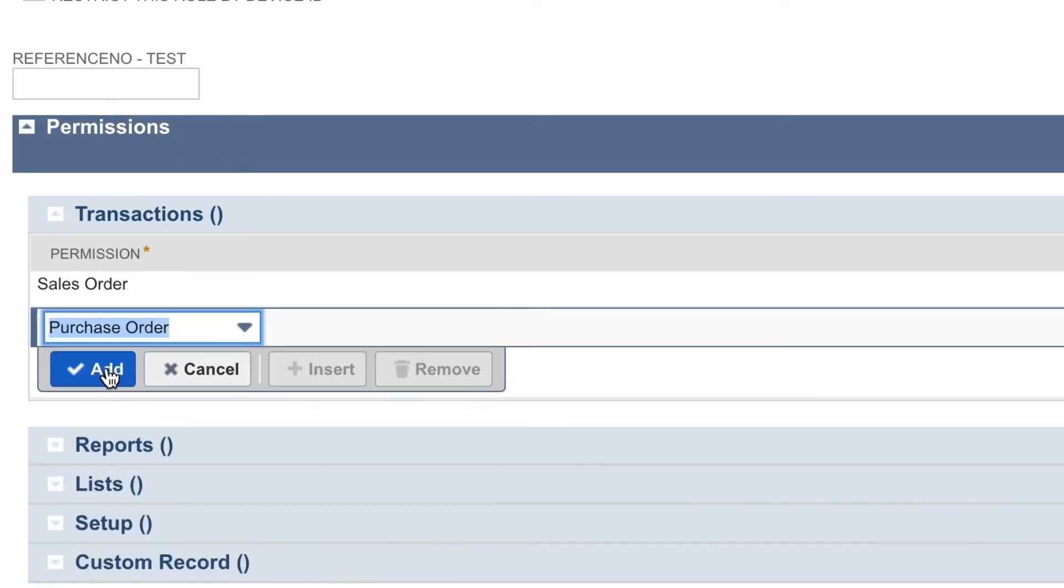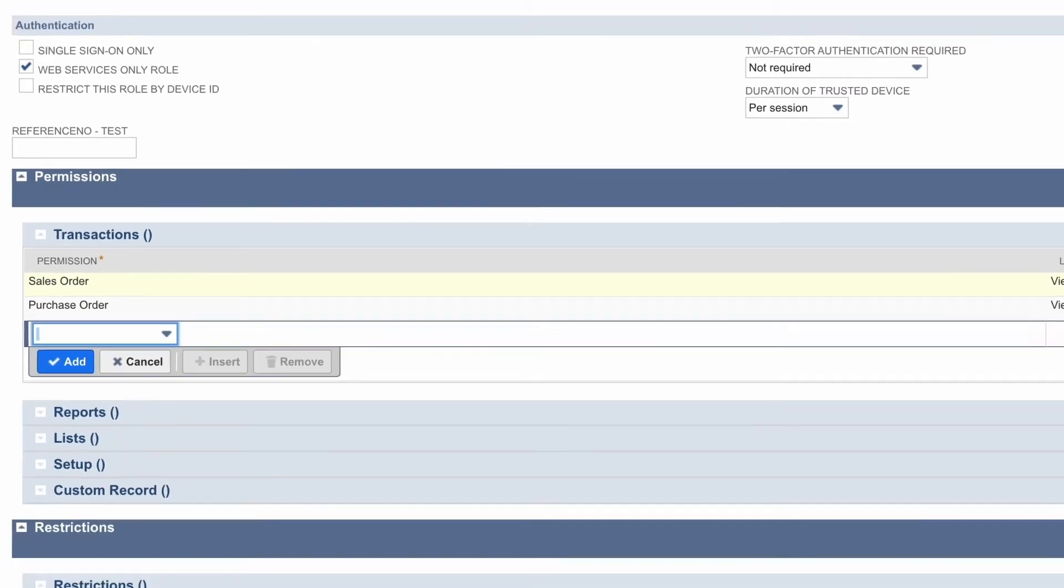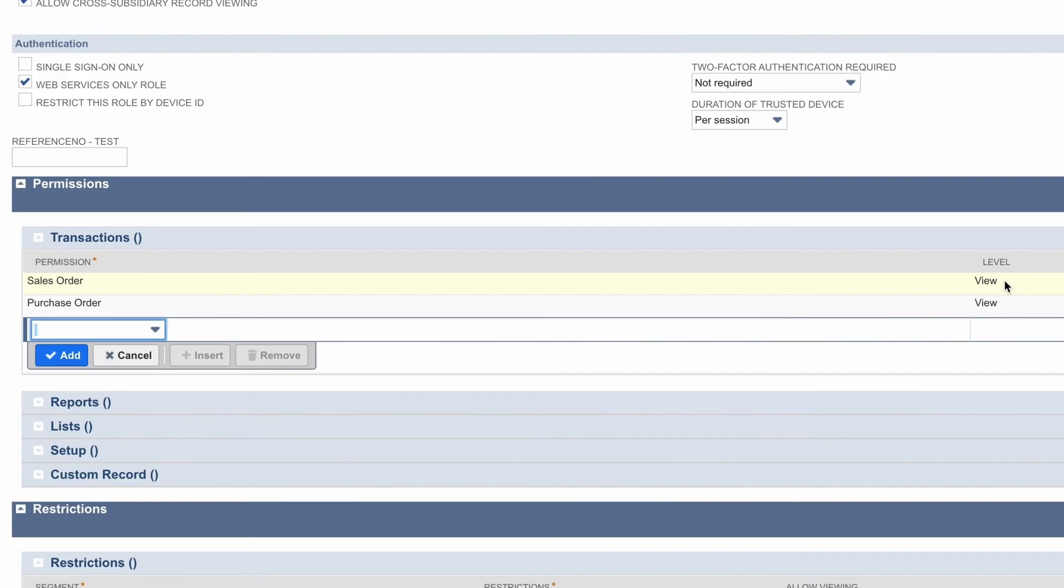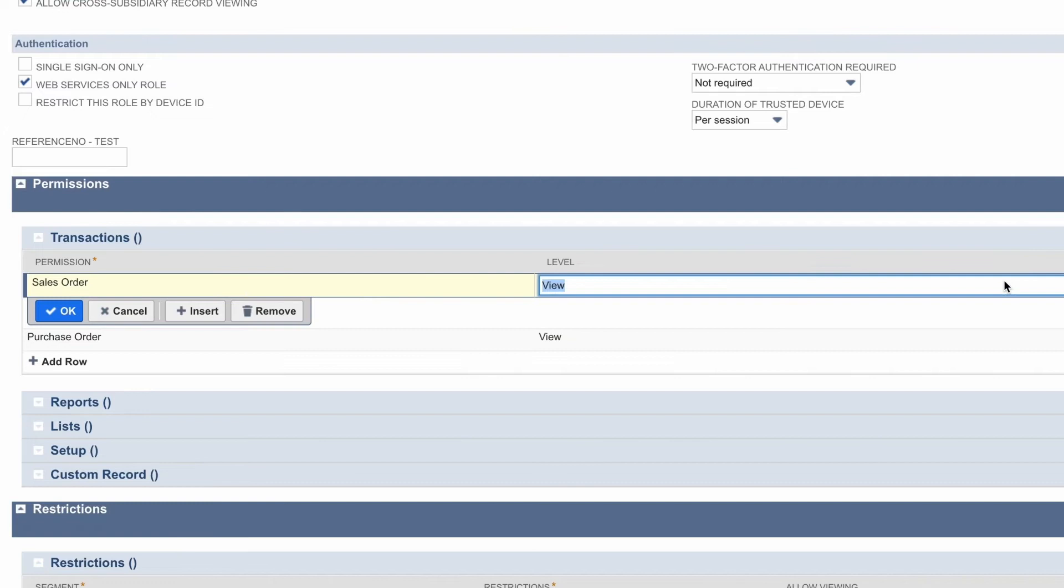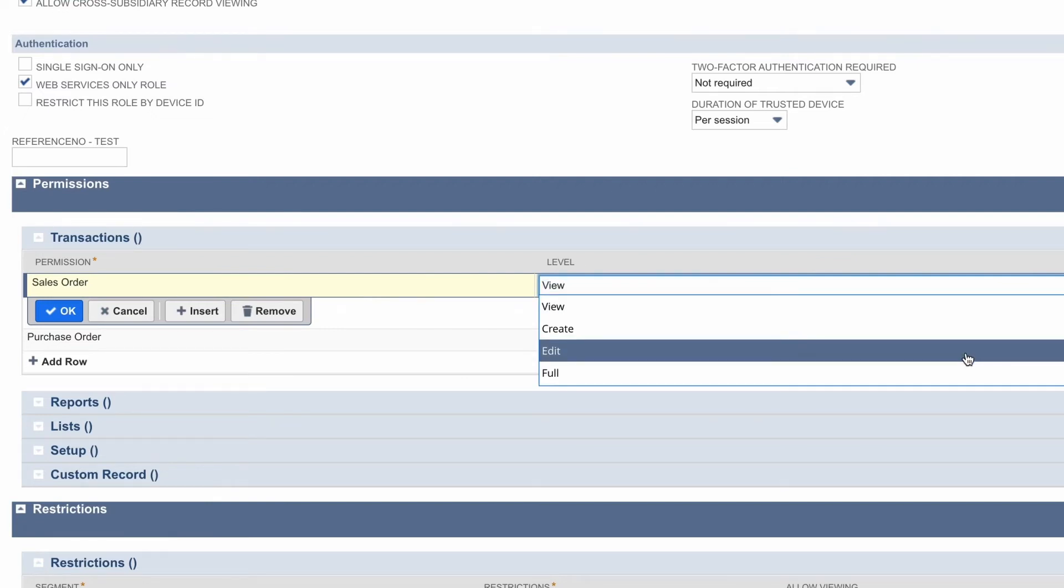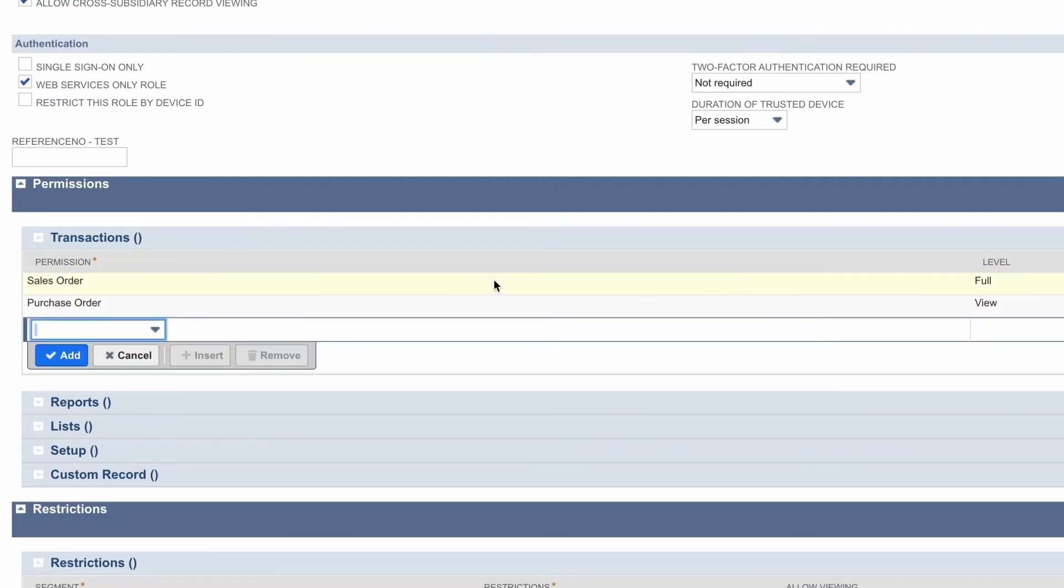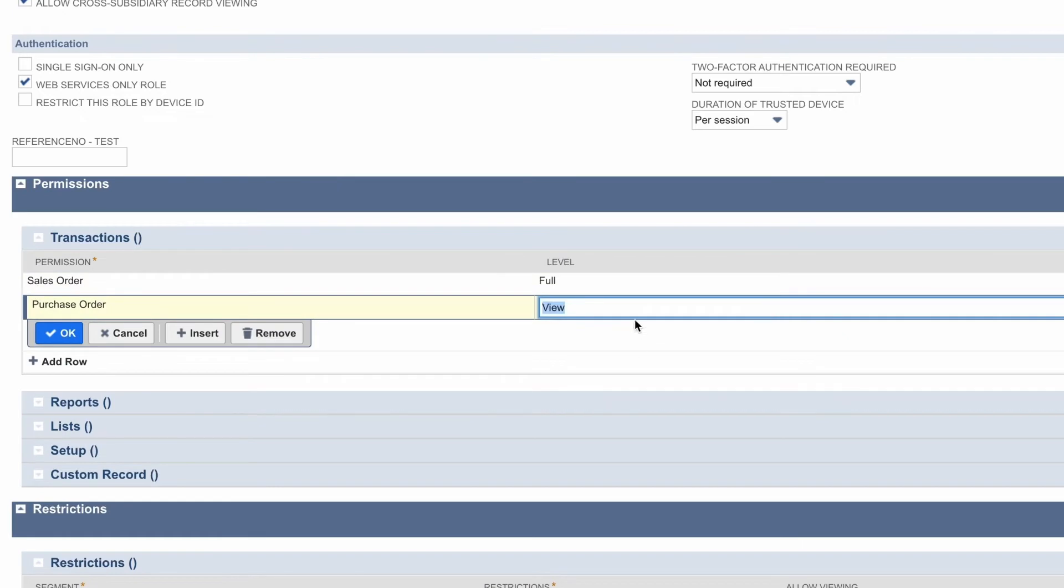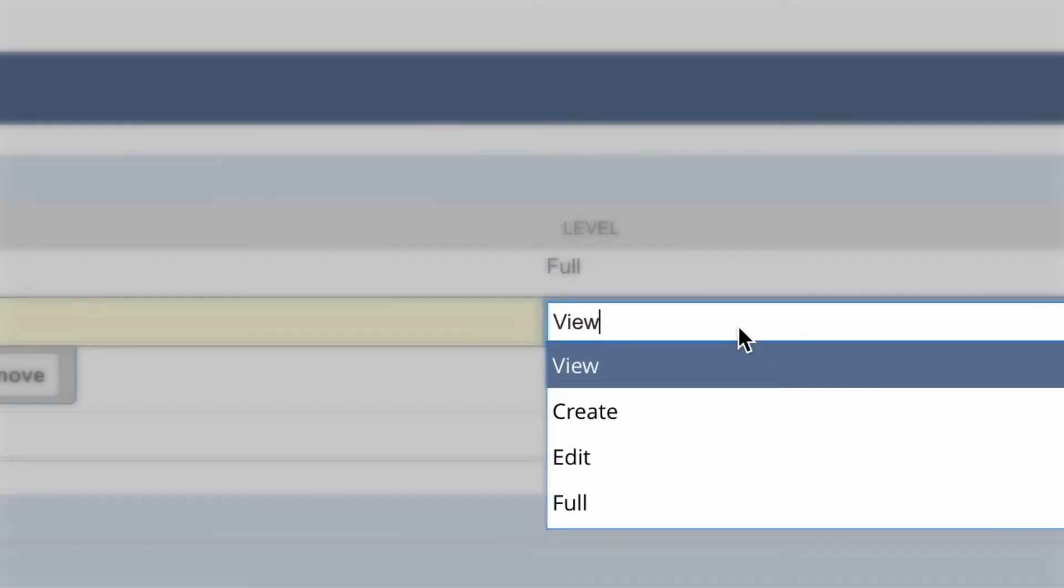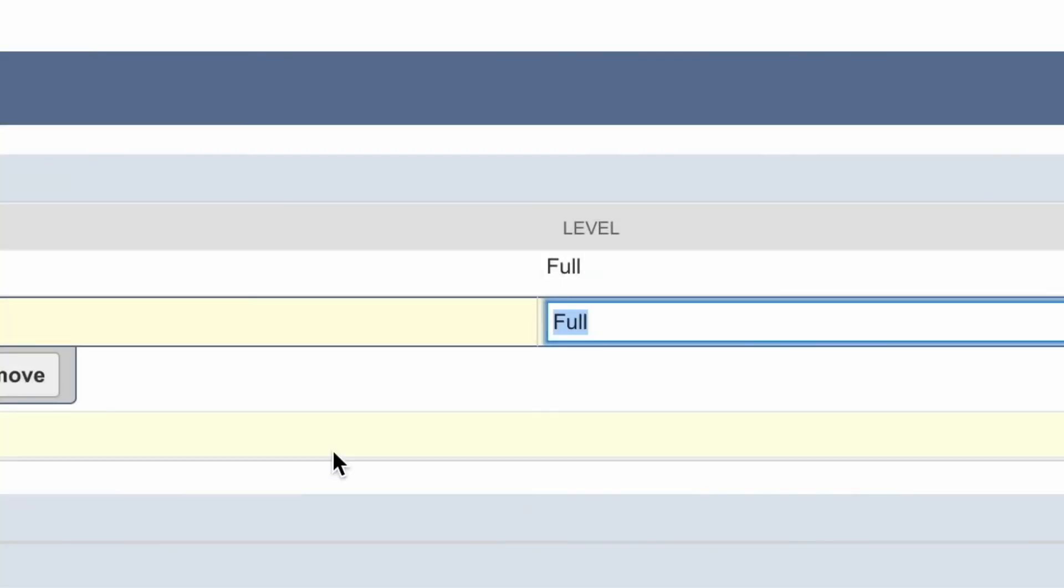In this case, I'm selecting a sales order and a purchase order for transactions. And to the right, you'll notice that it's by default view only. So depending on the level of interaction you want, I can actually change the level by clicking into the text. I can give read-write permissions, create, edit, or full permissions.